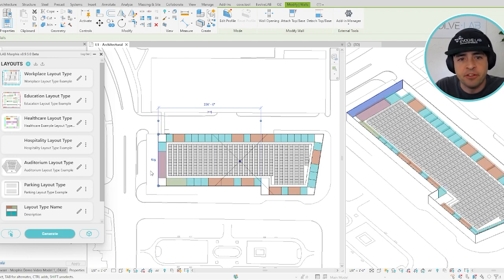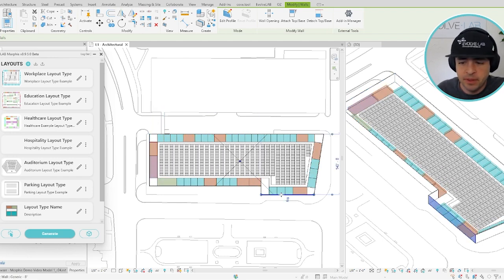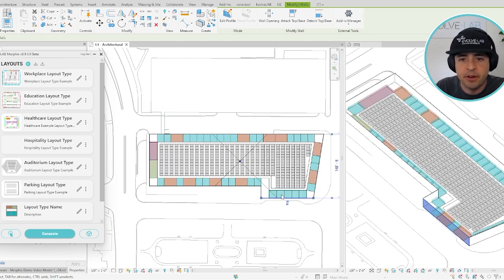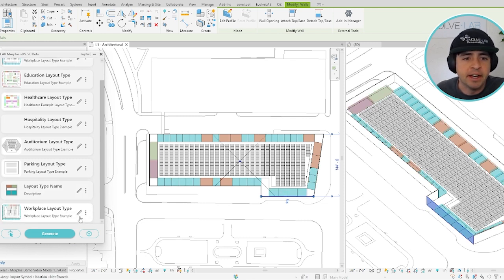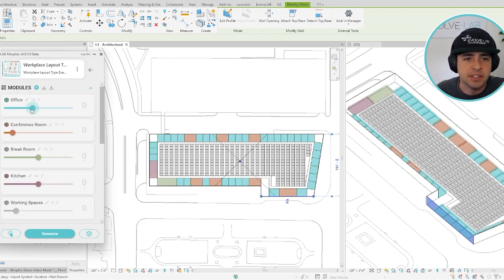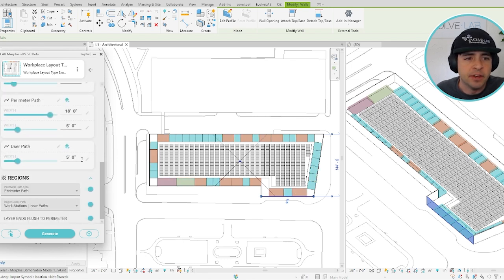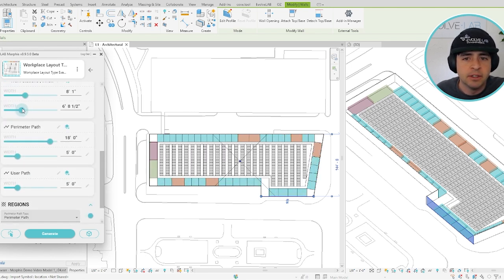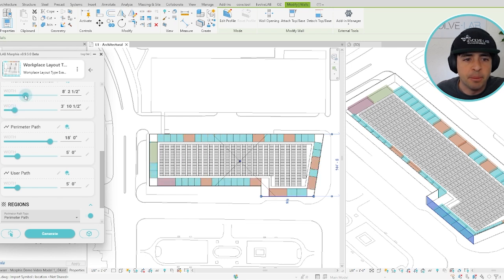And as you adjust the space boundaries, the layout will update automatically. The same thing will happen if you start editing the properties of your layout. As you adjust these sliders or the widths of the paths, like so, the layout will update automatically.